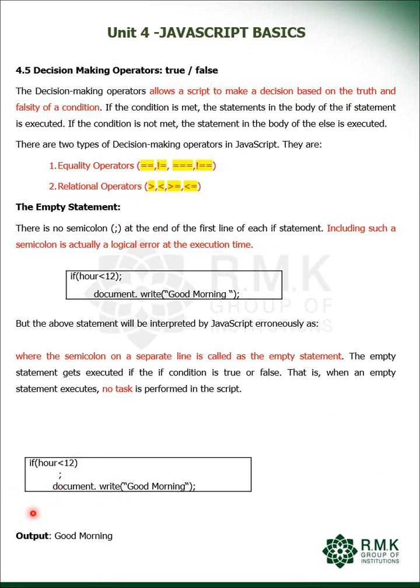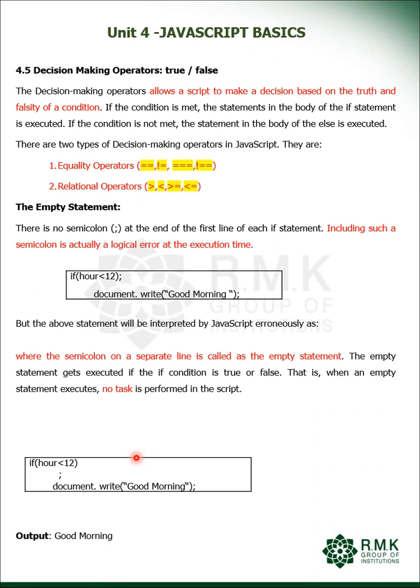If there is a semicolon on a single empty line, we call it an empty statement. It will do no task, it will do nothing. So if hour is less than 12, it will do nothing. If it is greater than 12, it will display the output as good morning. So this is self-correction done by JavaScript. What is an empty statement? The semicolon on a single line is nothing but an empty statement.